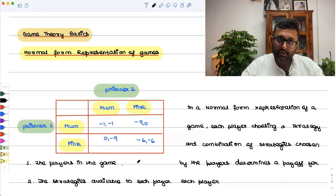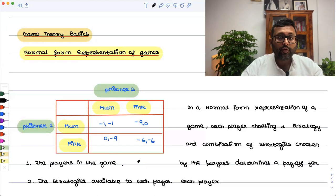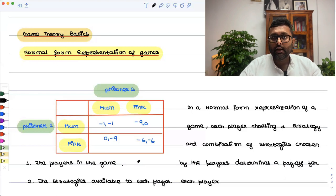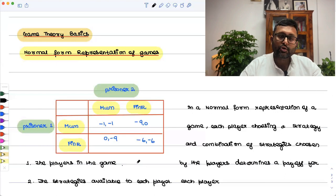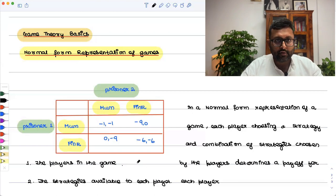So this is the first recording in the game theory basics — the normal form representation. Note that we have not solved the game yet. We will solve it when we discuss different equilibrium concepts, and slowly and gradually after doing these classes, if you want to read any book, you should be able to understand whatever is going on.